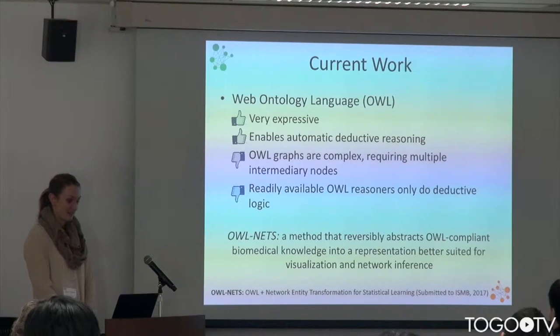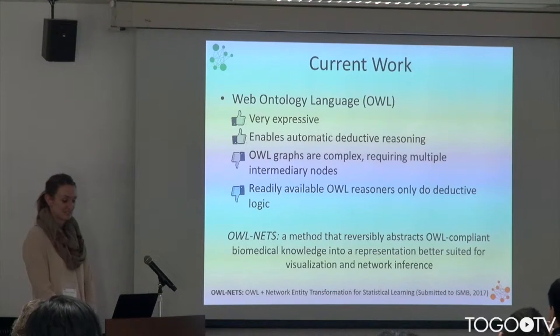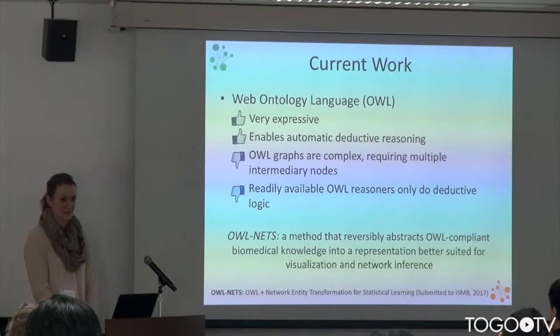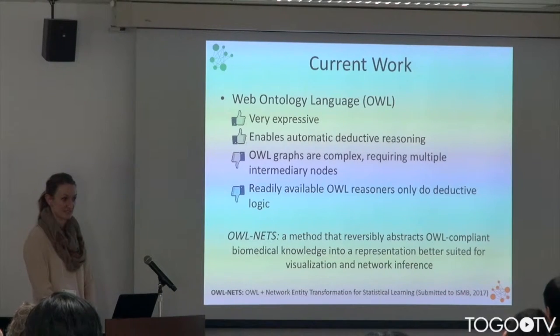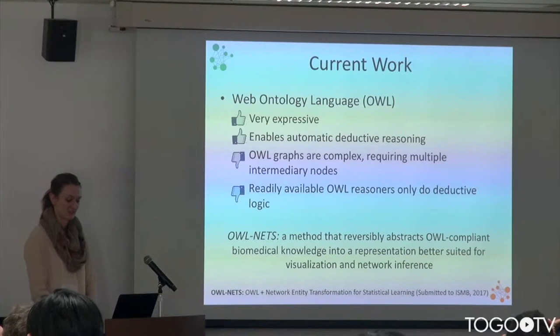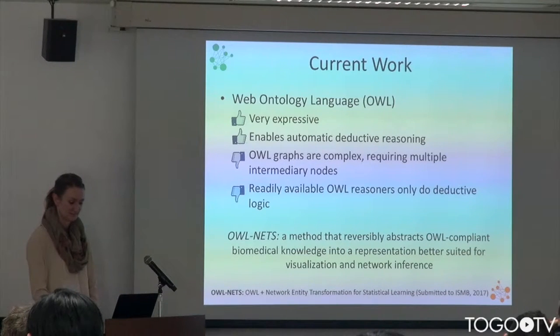So we've developed a method which we call OWL-NETS that lets us reversibly abstract OWL-compliant biomedical knowledge into a representation that's both better for visualization and for inductive reasoning and inference.